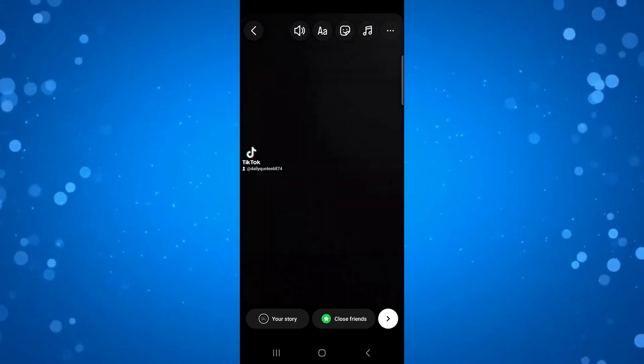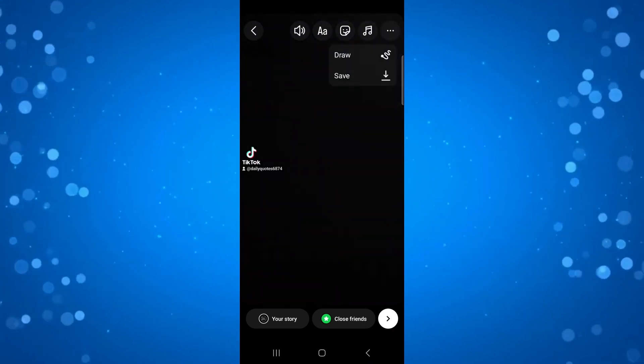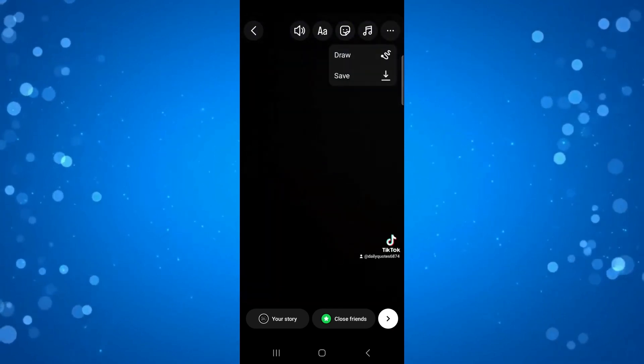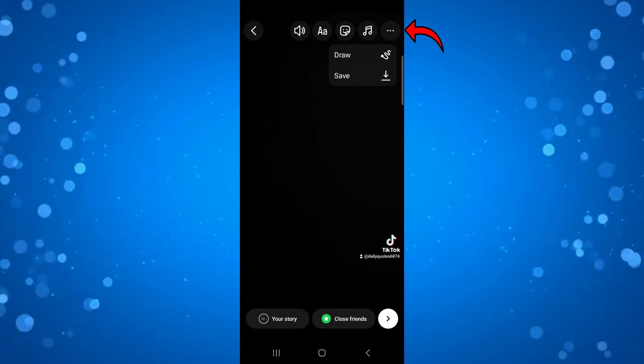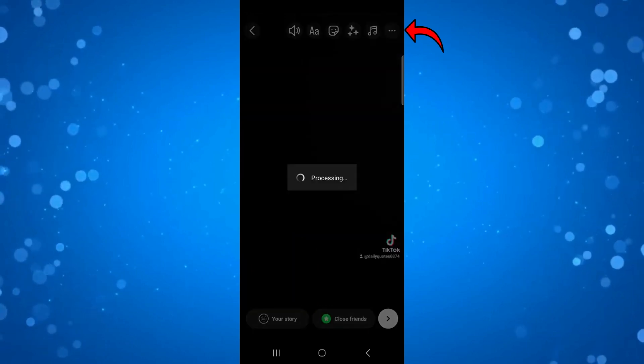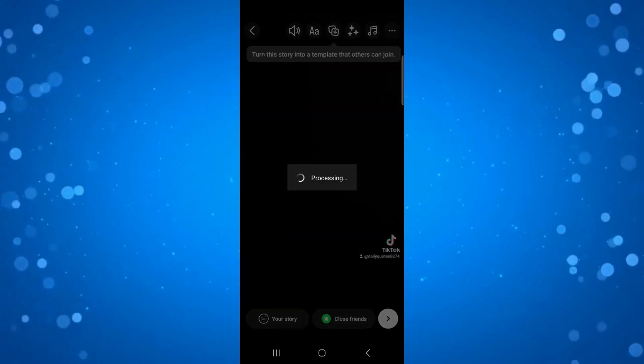So all you would then do is go ahead and save this video by clicking the three dots in the top right hand corner and pressing save.